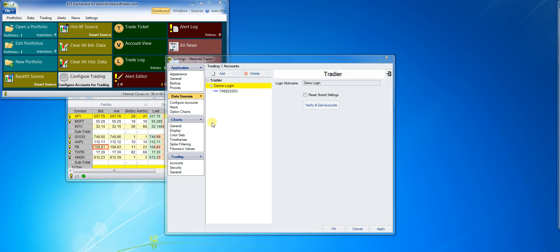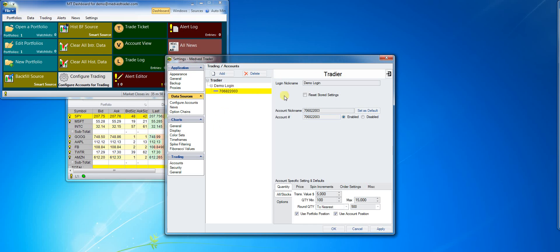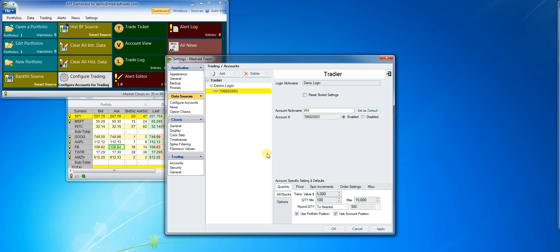Now this account is configured for trading. I can make certain changes here, for example, give the account a nickname instead of just a number. I can also configure some custom settings for the account, such as a default quantity when a trade ticket is opened. For demo purposes, I'll set it to 2.